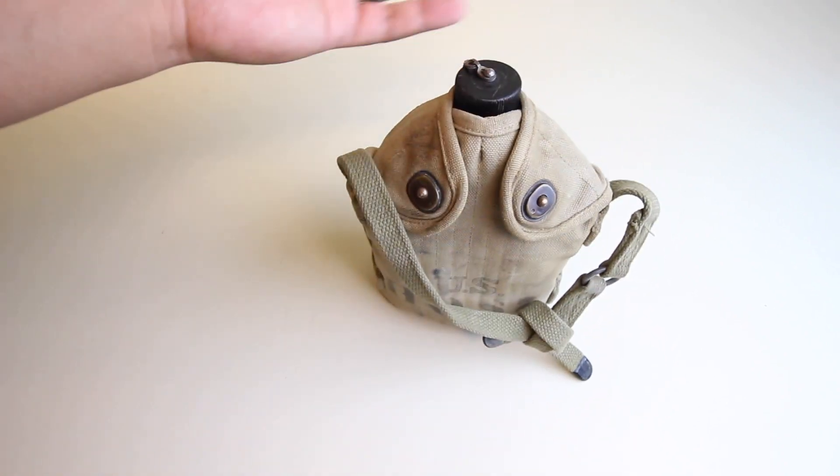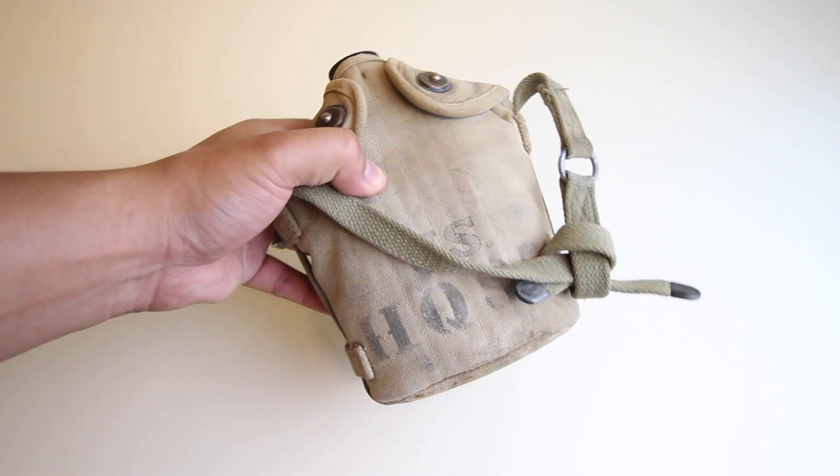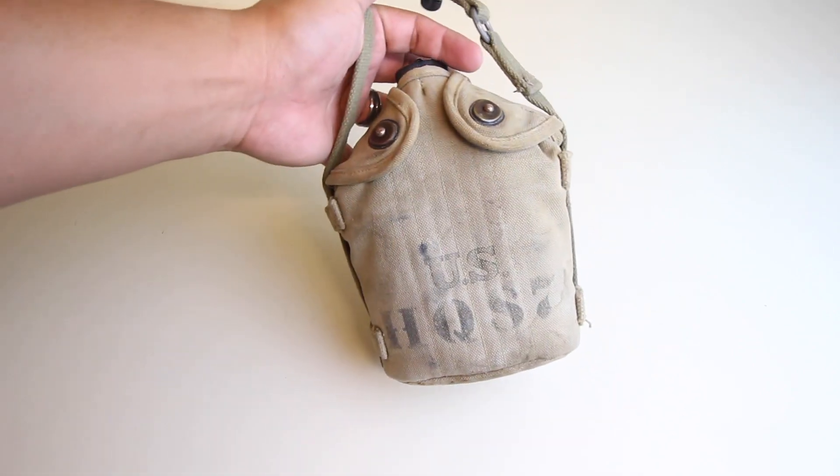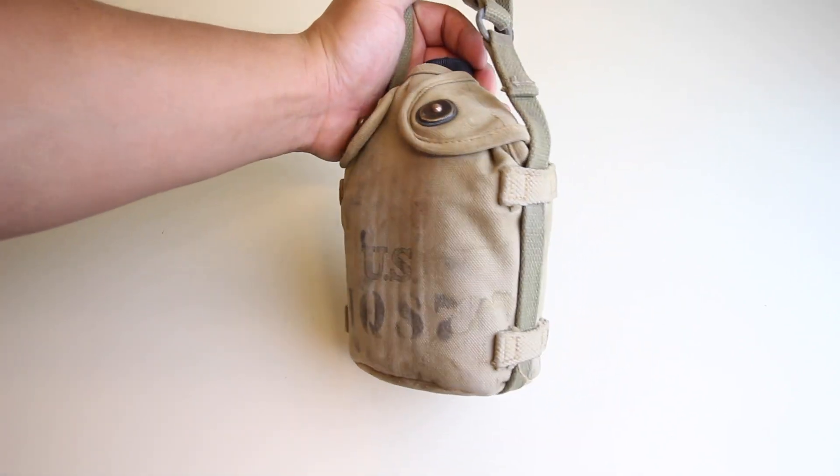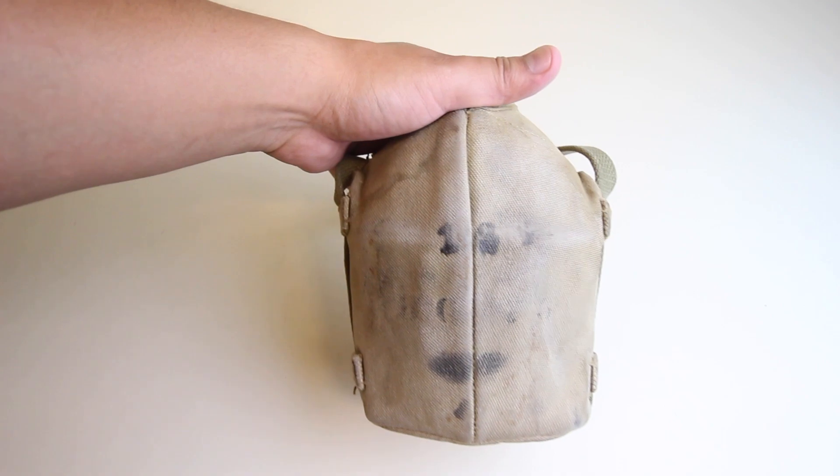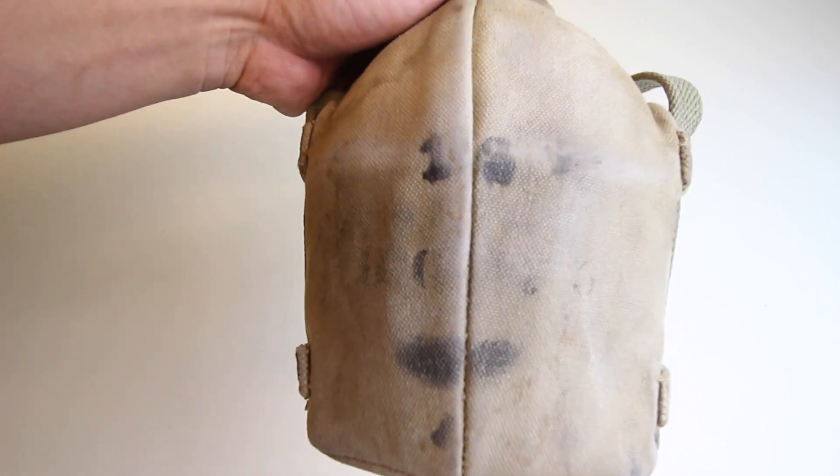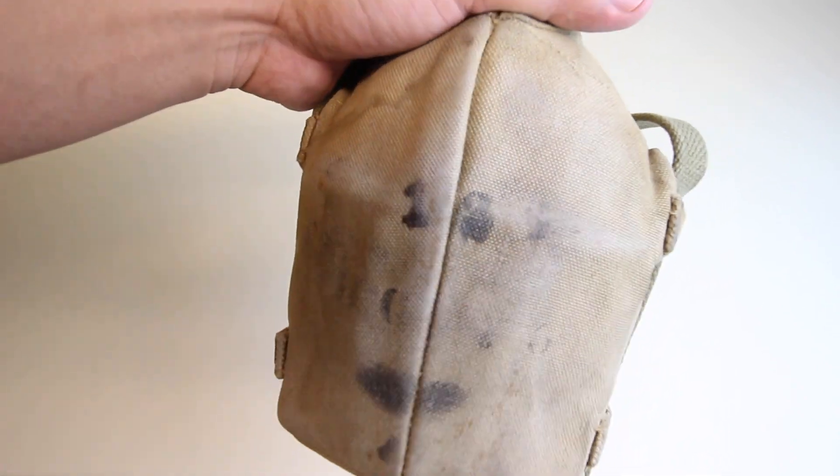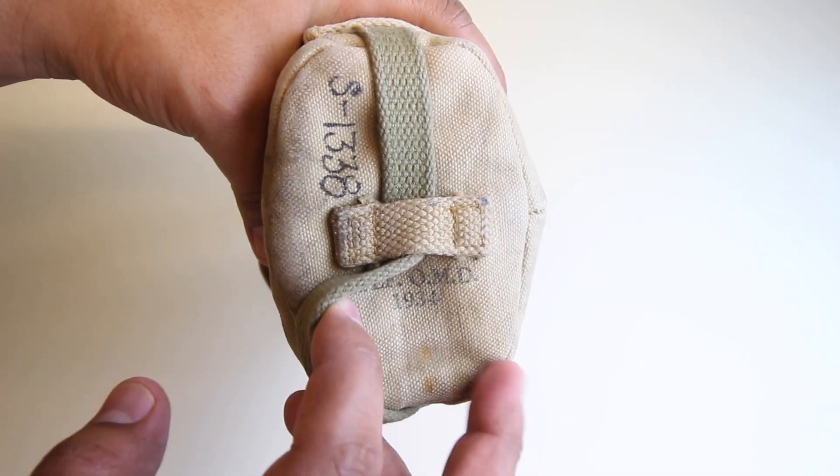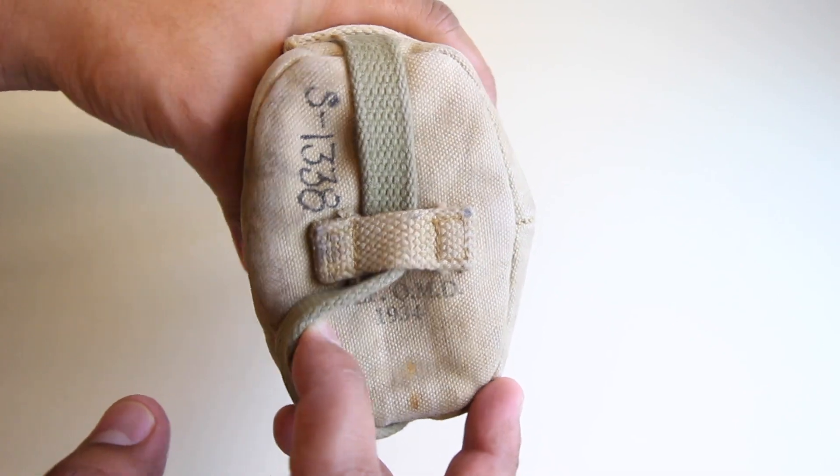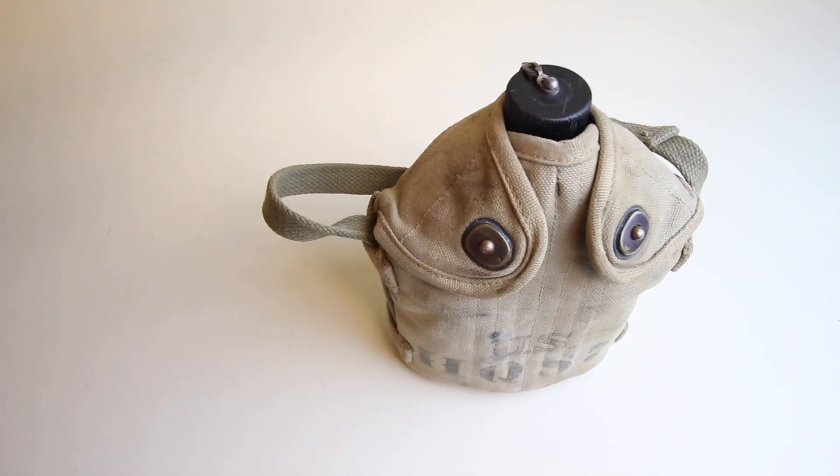There's something that makes this canteen a little bit more special than the usual, and I'll show you in a minute. We have US HQS 7 on the front and some more writing on the back, but I can't make that out.